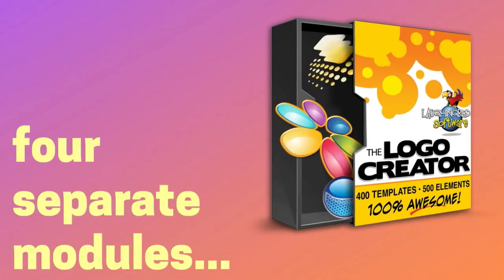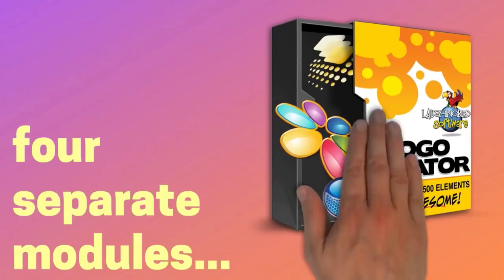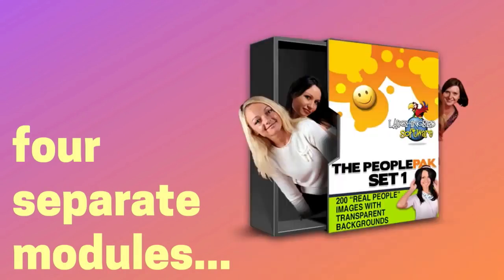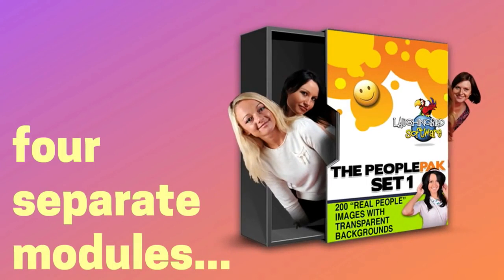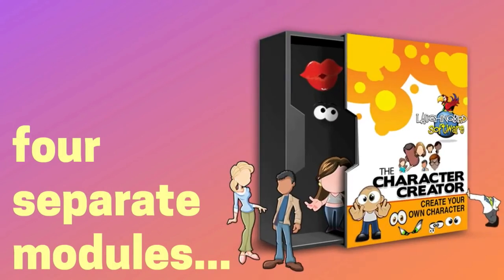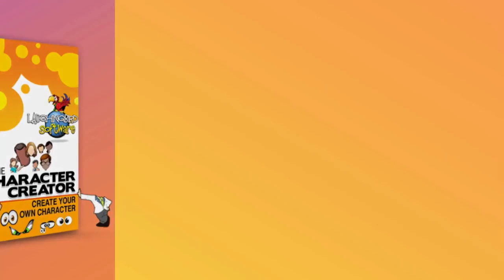The Creator is actually made up of four different modules. The Logo Creator, containing 200 ready-made templates. The Business Card Set with high-quality card templates that you can have professionally printed. The People Pack, a collection of ad-like templates of real people, all with transparent backgrounds. And a unique character creation tool to make your own marketing mascots.